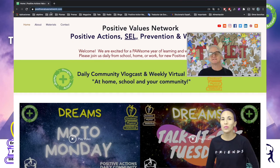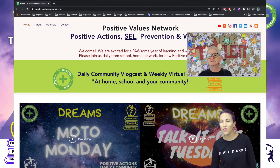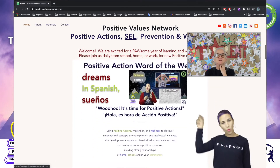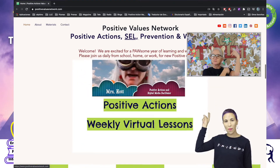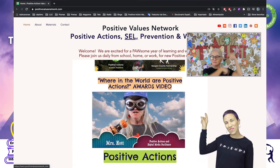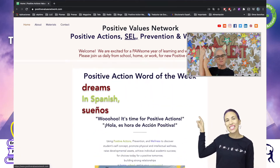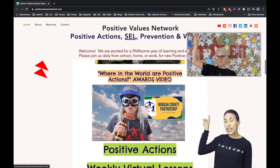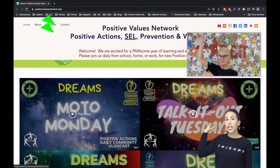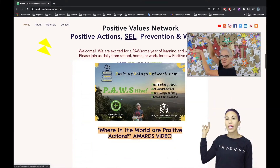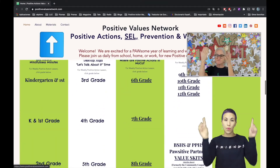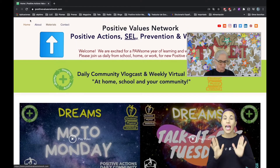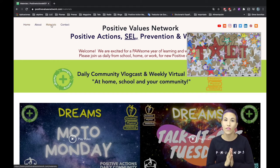Go to the website for Positive Actions and here on the top you're going to see Materials. Click there and you're going to find a paper that is marked with a star — that's the activity for today.